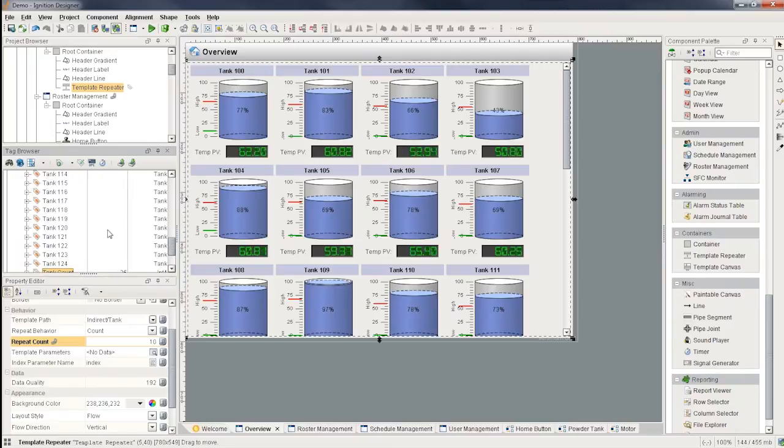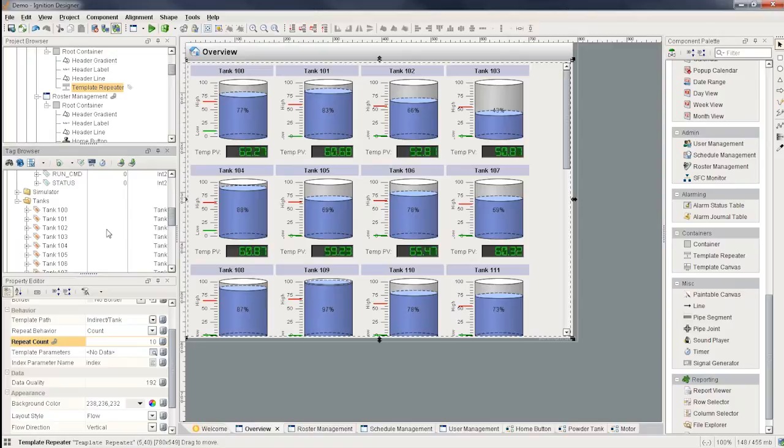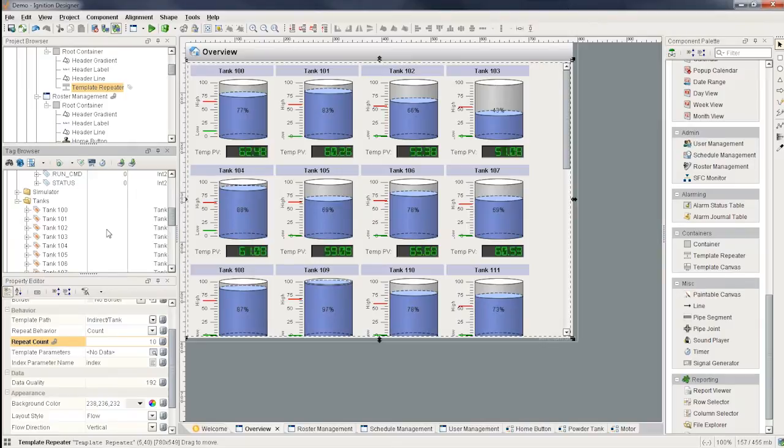The repeater can save you a lot of time and it can allow you to drive the configuration of what's shown by database query. So that in the runtime, you can create the tag dynamically. You can add a row in the database that then will automatically show on the overview screen.